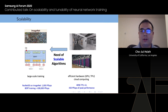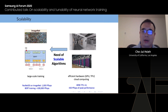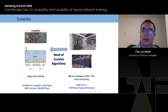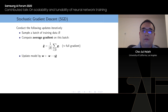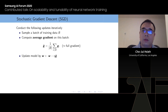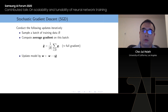However, currently it's not possible to do that. Today I will talk about the difficulty of doing that and how our proposed algorithm can partially solve the problem. First, let's review the basic training algorithm for neural networks.